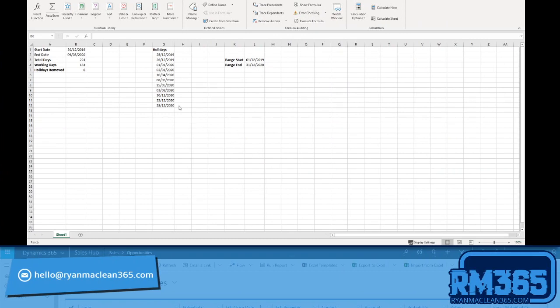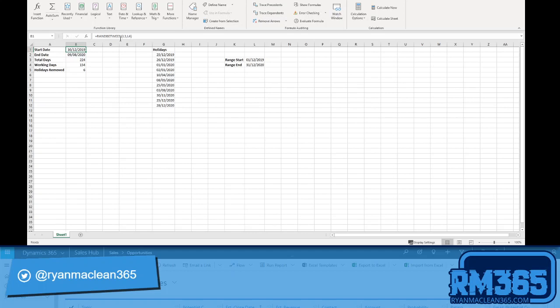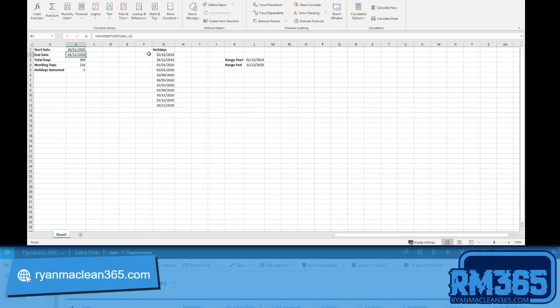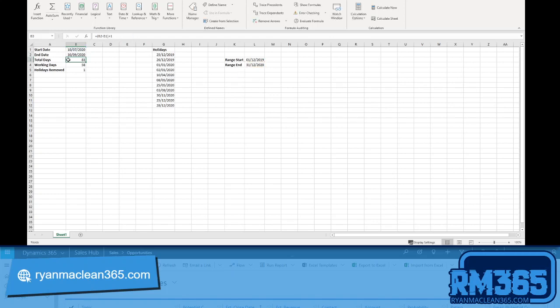First, I've got an Excel sheet just to show how the functionality works. You can see the outputs I'm looking for: start date, end date, total days, working days, and holidays removed. I'm calculating the start date using the RANDBETWEEN formula — a random value between a lower bound of 1st December 2019 and an upper bound of 31st December 2020. We then have a second RANDBETWEEN for the end date, using the start date as the lower bound.